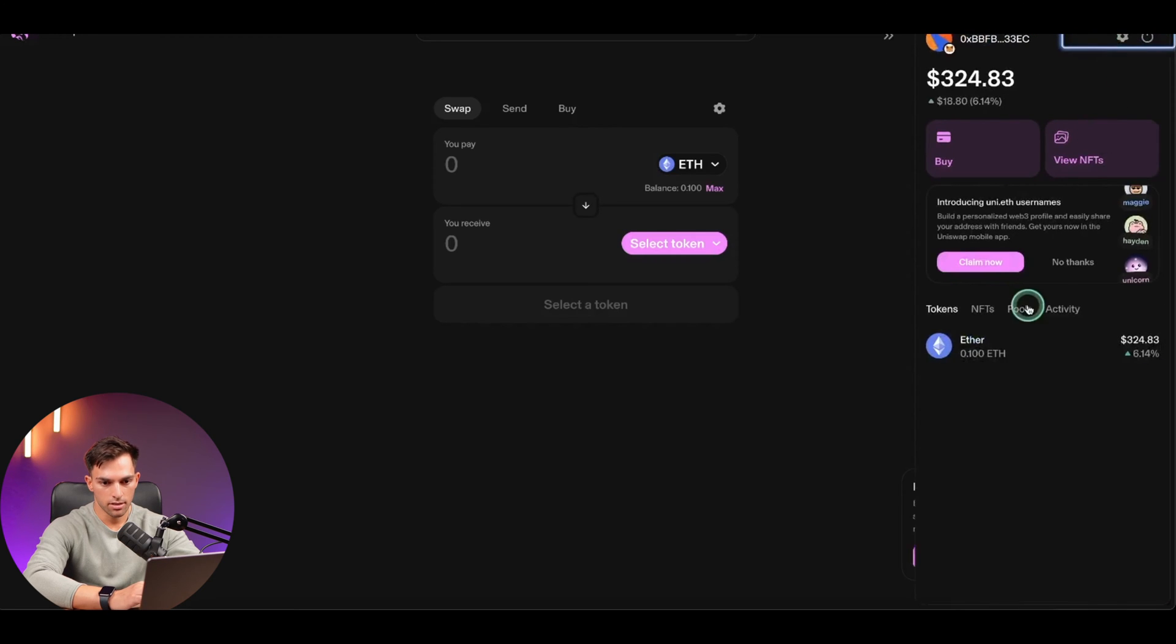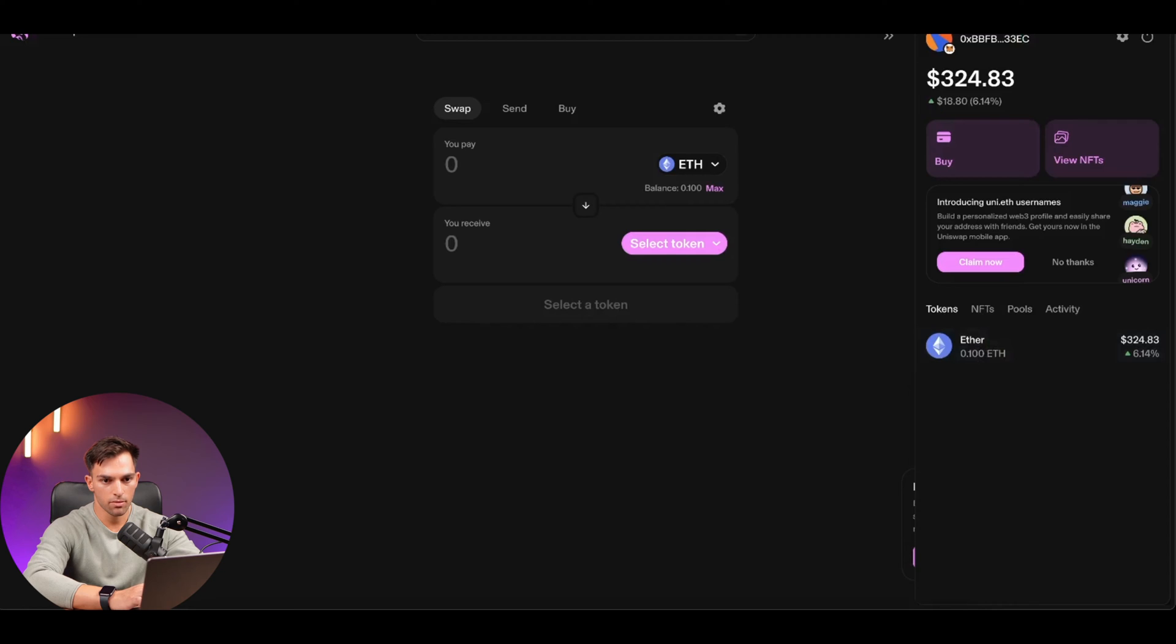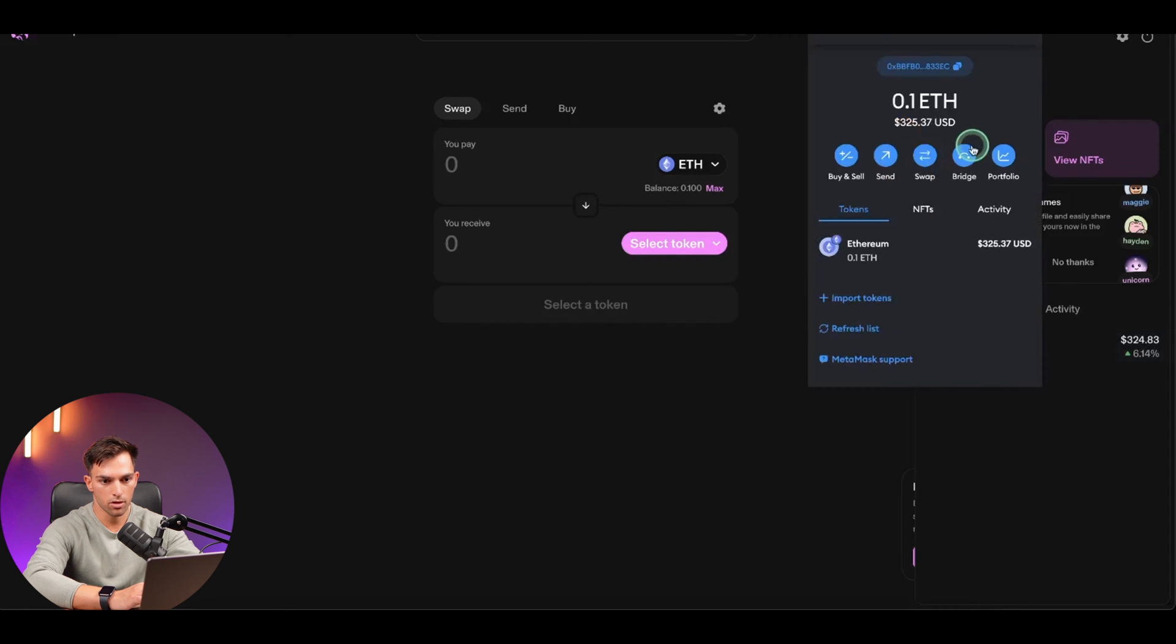As you can see, I have 0.1 ETH in this account. You can see it from the official MetaMask as well, 0.1. And that's what we're going to use to trade out of.